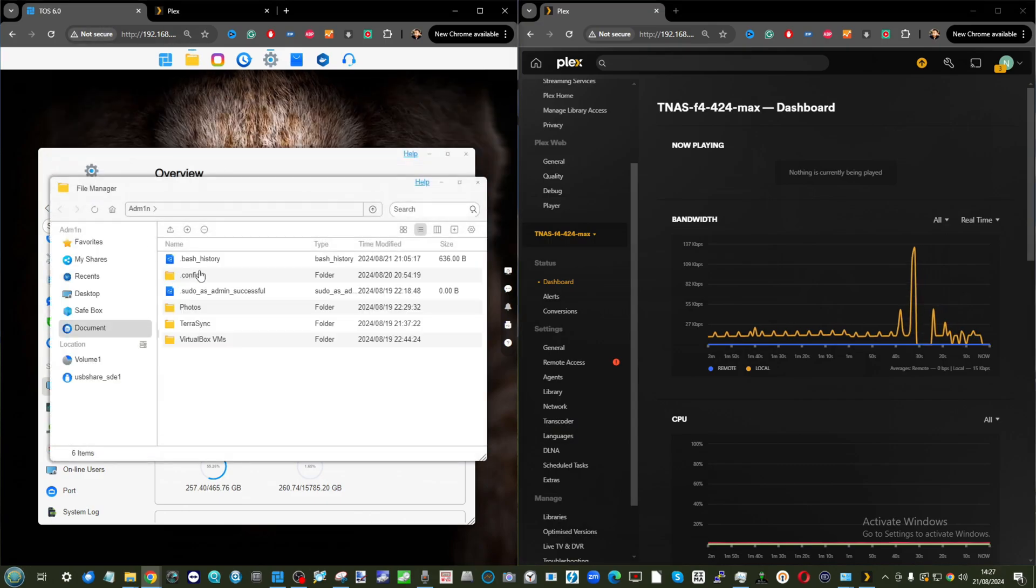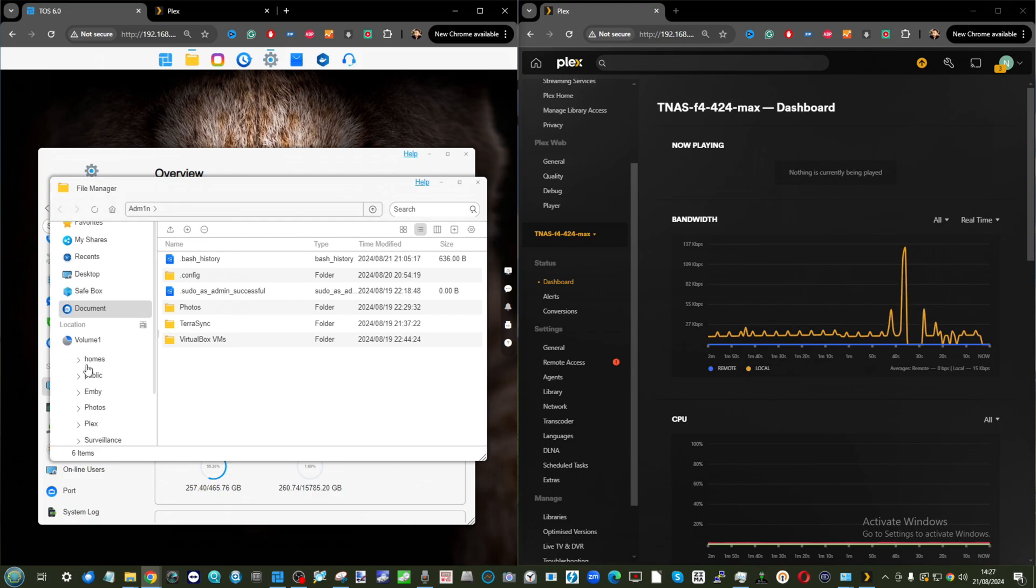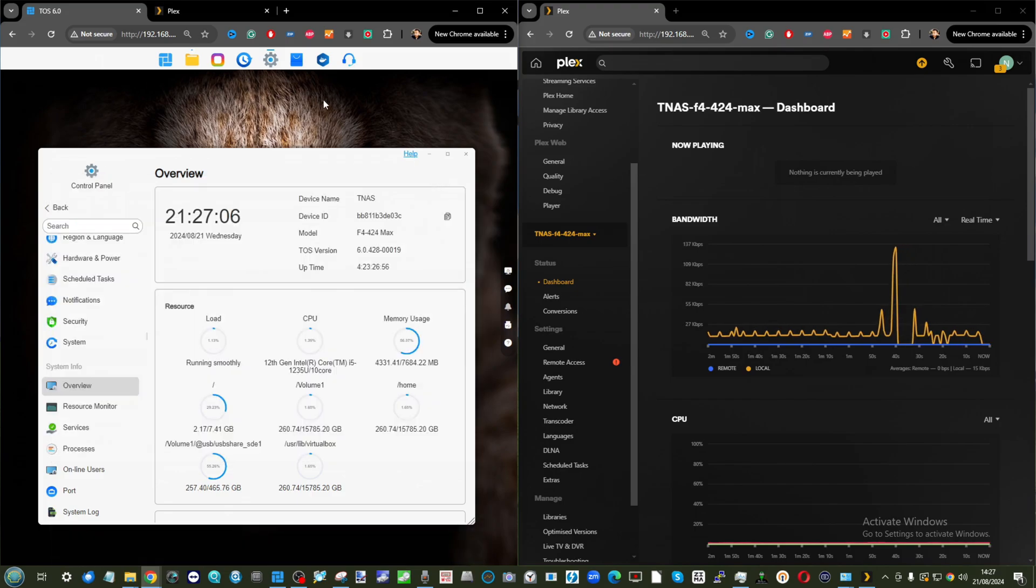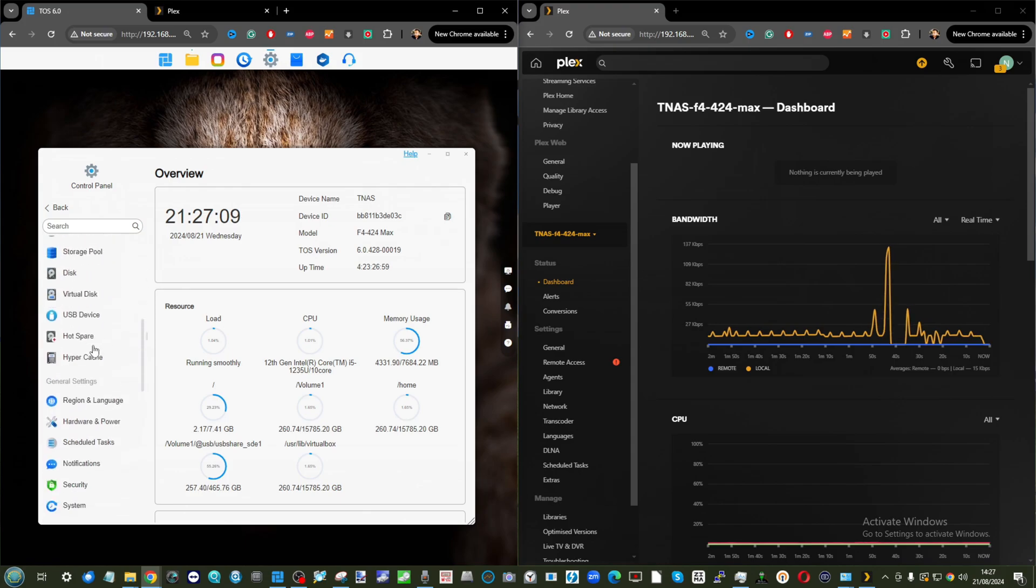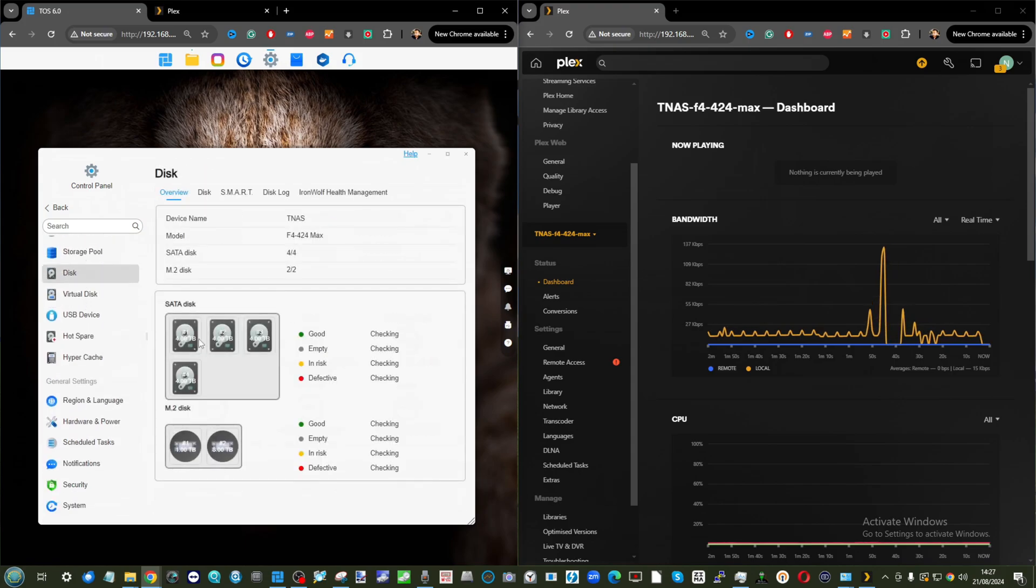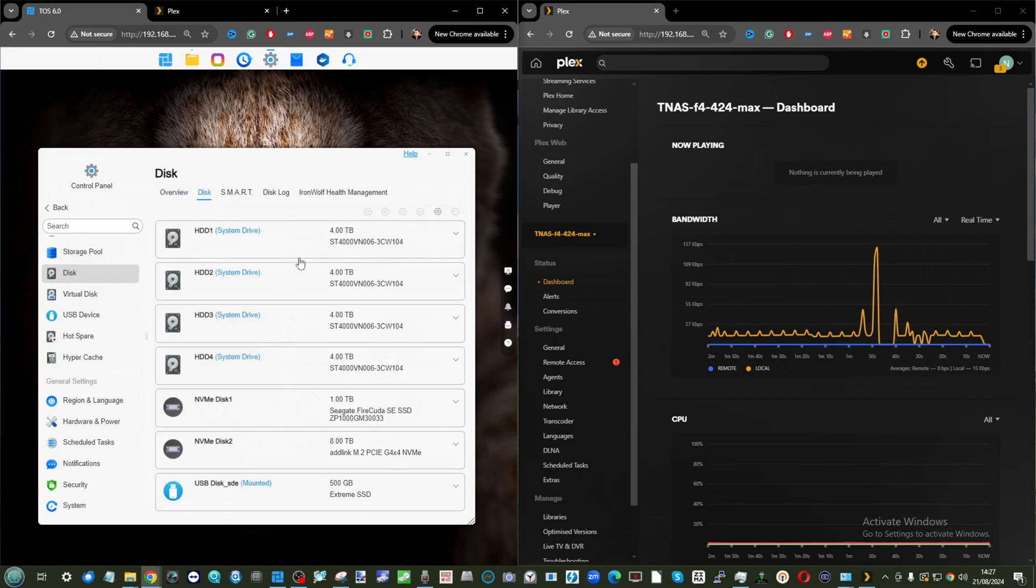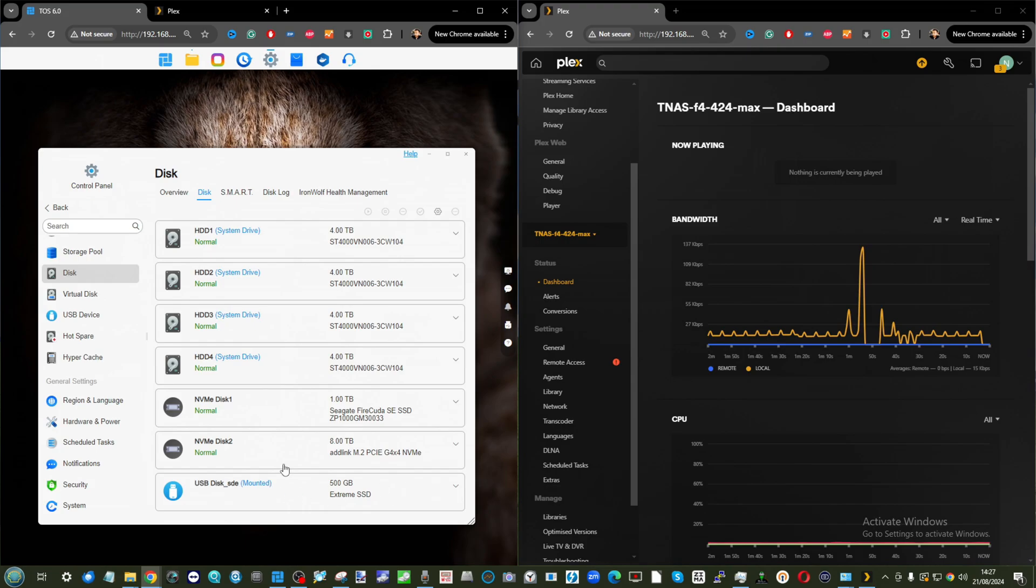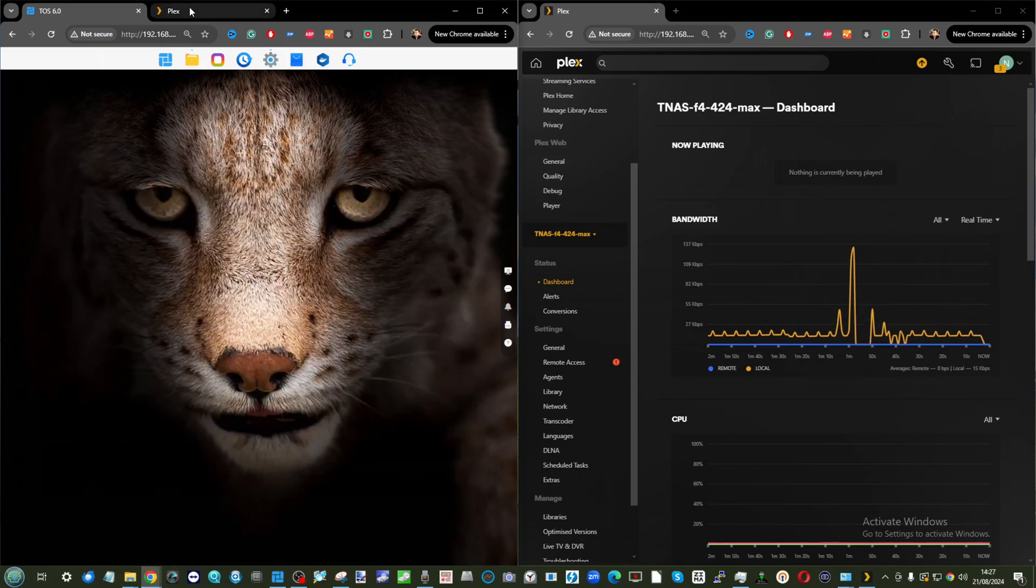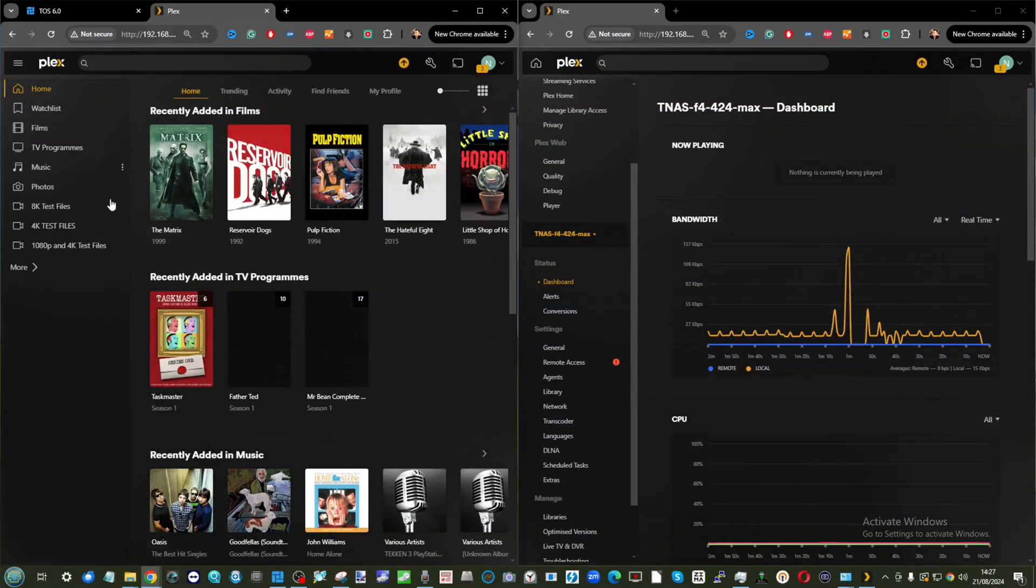There's our NAS. All the storage is located on the hard drive bays. Our Plex media is located on the main hard drive storage array. If we open up the storage area to show you, we've got four drives in each of the individual disc bays. These are 4TB Seagate IronWolf drives. We're not using the M.2 NVMe's and the external drive is just being used for backup.